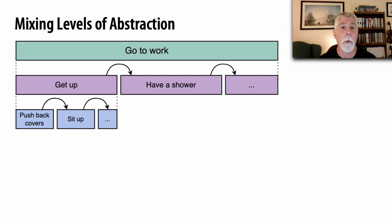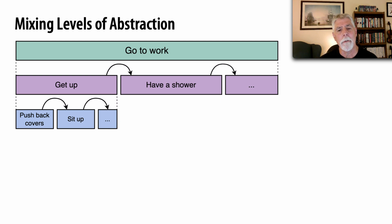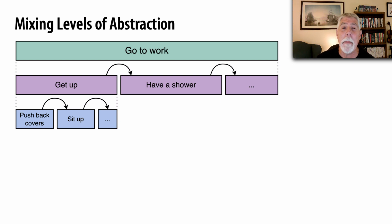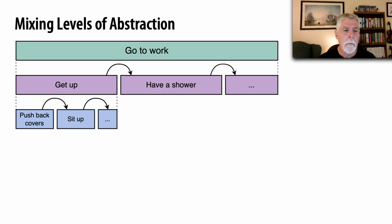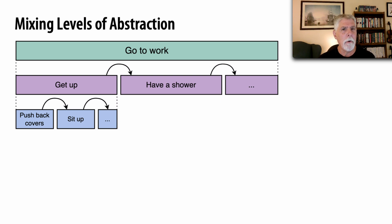For example, I'm going to work is a level of abstraction and then she says we can also talk about going to work in terms of, first of all I get up and I have a shower and then I make breakfast versus going into an excruciating level of detail about my process of going to work. Now any one of these three is fine but it doesn't make sense to say, I push back the covers, I sit up, I put my feet on the floor and then I have a shower. And so that's what she's talking about with mixing levels of abstraction.